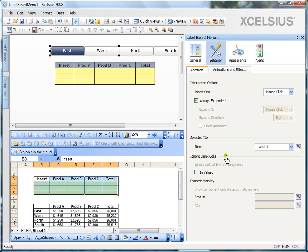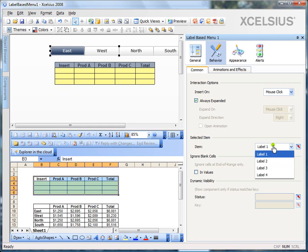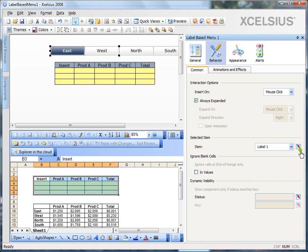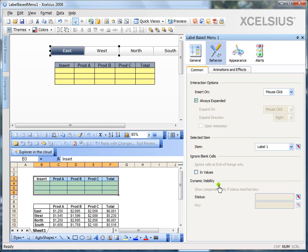The selected item option is what item do you want to select on load is what it means. You can either select from the list. Since we have four labels, it gives me four options or you can either bind it to a cell in Excel if you want to dynamically select a label. Ignore blank cells and dynamic visibility is the same as any other selector components. So, go ahead and play with them to know more.